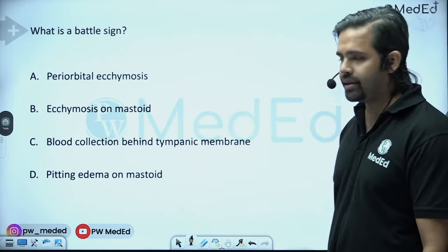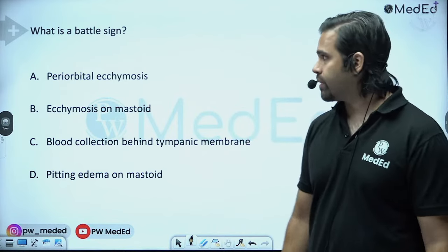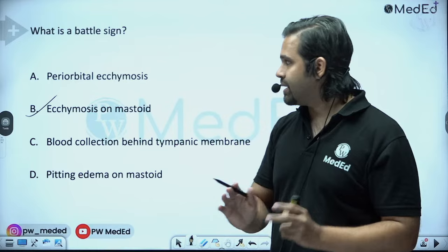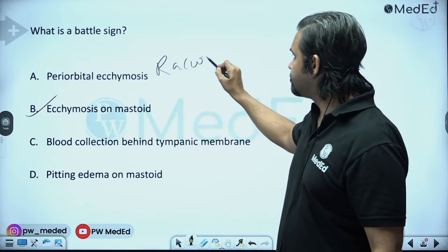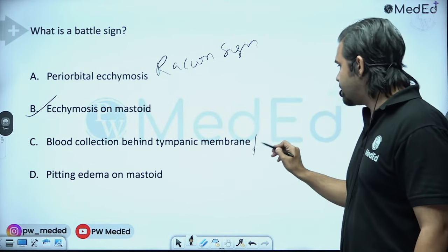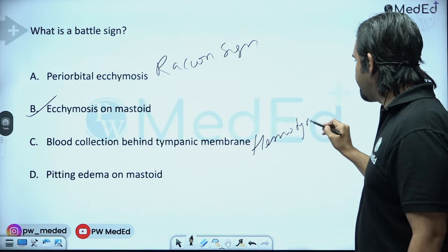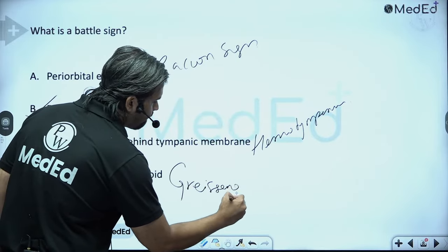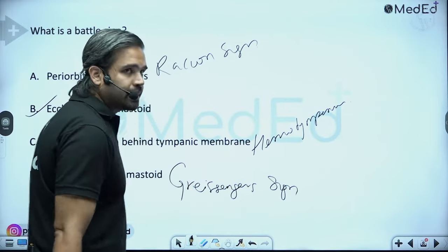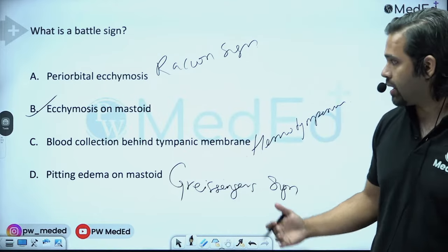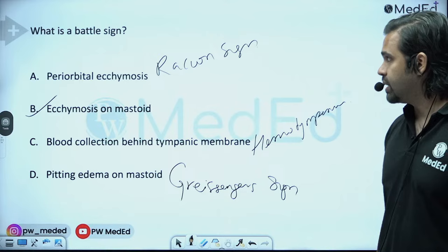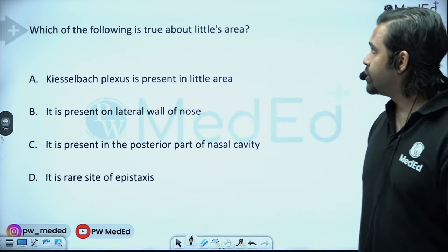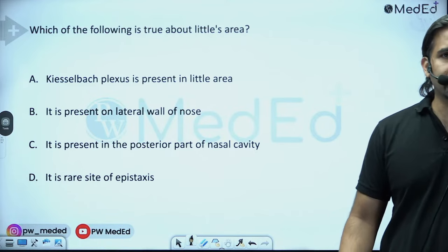Battle sign is ecchymosis of the mastoid — redness behind the ear — seen in skull base fracture. Periorbital ecchymosis is called raccoon sign. Blood collection behind the tympanic membrane is called hemotympanum. Pitting edema on the mastoid is called Griesinger's sign, seen in lateral sinus thrombophlebitis due to blockage of the emissary veins of the mastoid. Battle sign is therefore ecchymosis, meaning blood collection.